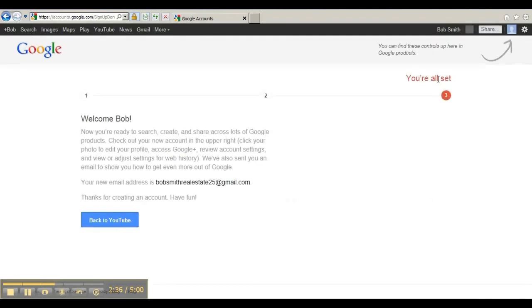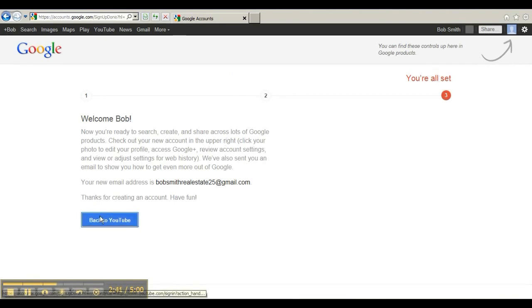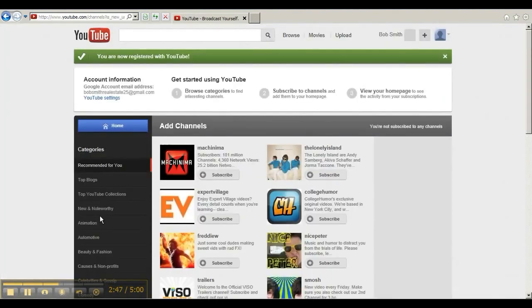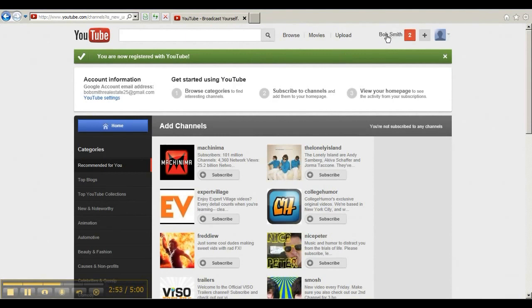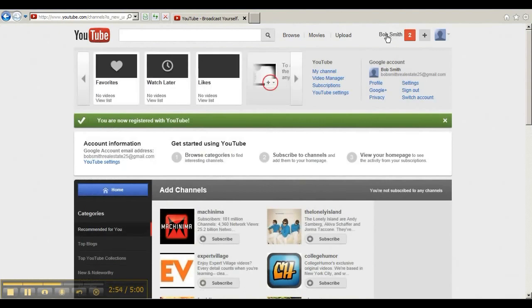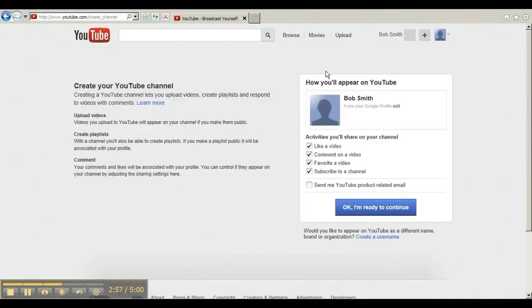And this says you're all set, but not quite. I'm going to hit back to YouTube, which is down here on the bottom left. And this will redirect back to YouTube, and hopefully I should be logged in. But we're not done. You need to go click on your name right here. So if your name is Bob Smith, you'd click there and you click on my channel.